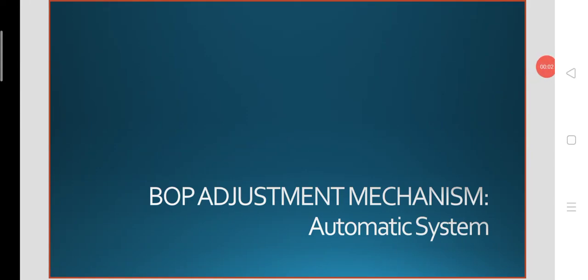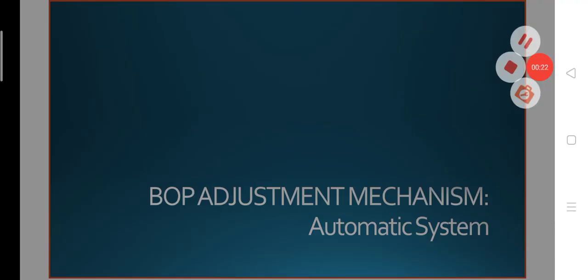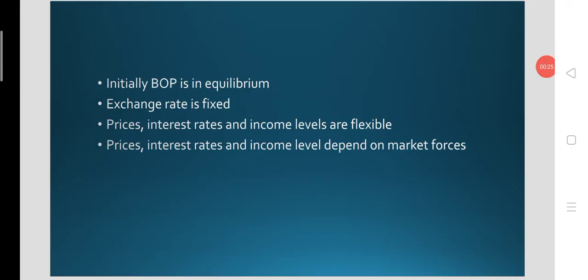In the last class we studied the balance of payments automatic adjustment mechanism under the fixed exchange rate system in the home country. Today we are going to look at the foreign country's automatic adjustment mechanism in the fixed exchange rate system. Initially both nations have BOP equilibrium. We have two nations in the model: one is the home country and another is the foreign country or rest of the world. All three variables are flexible — prices, interest rates, and income levels are flexible — but only the exchange rate is fixed.